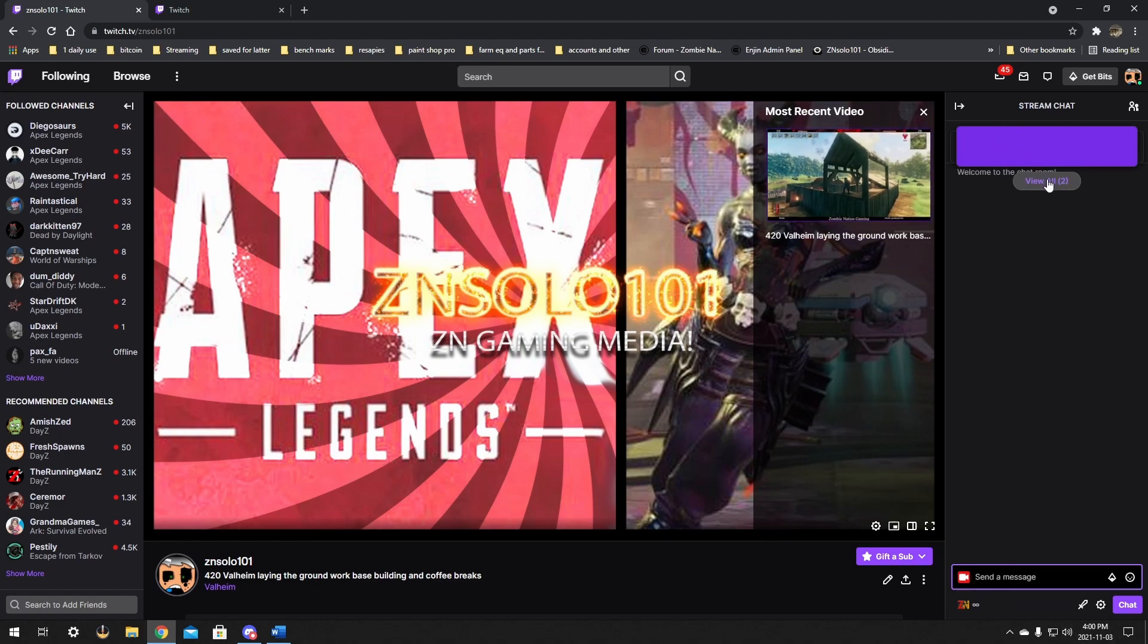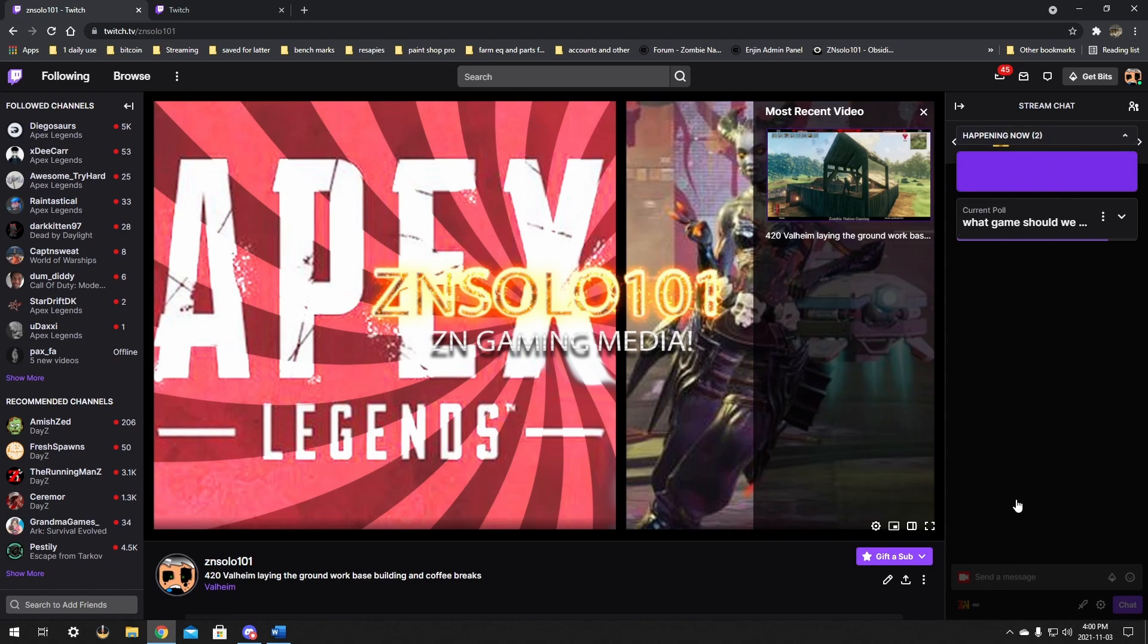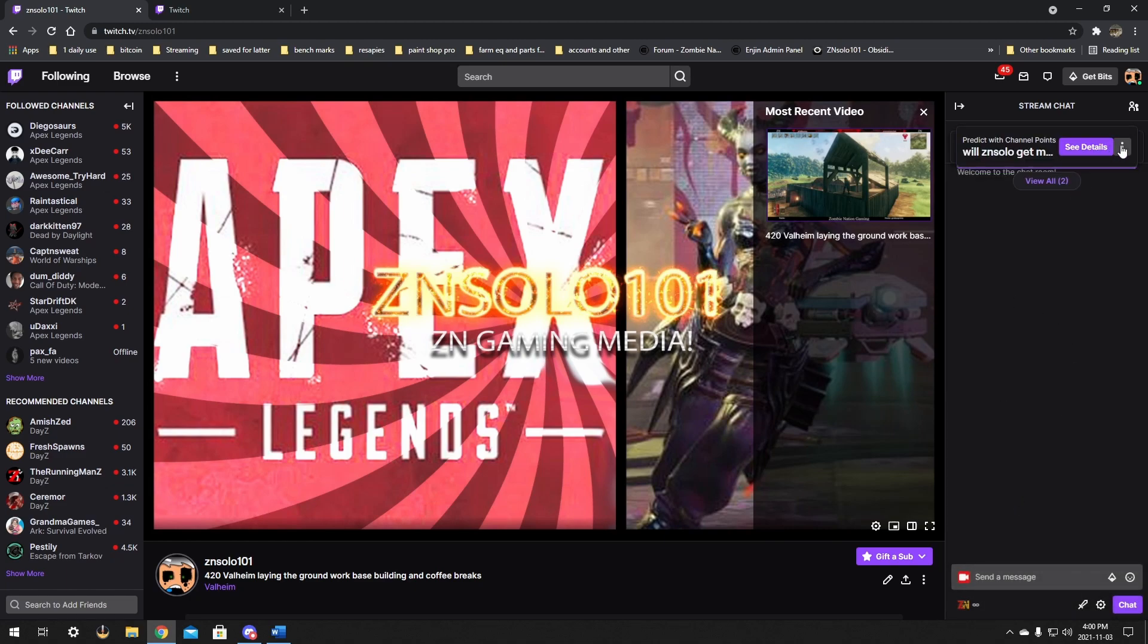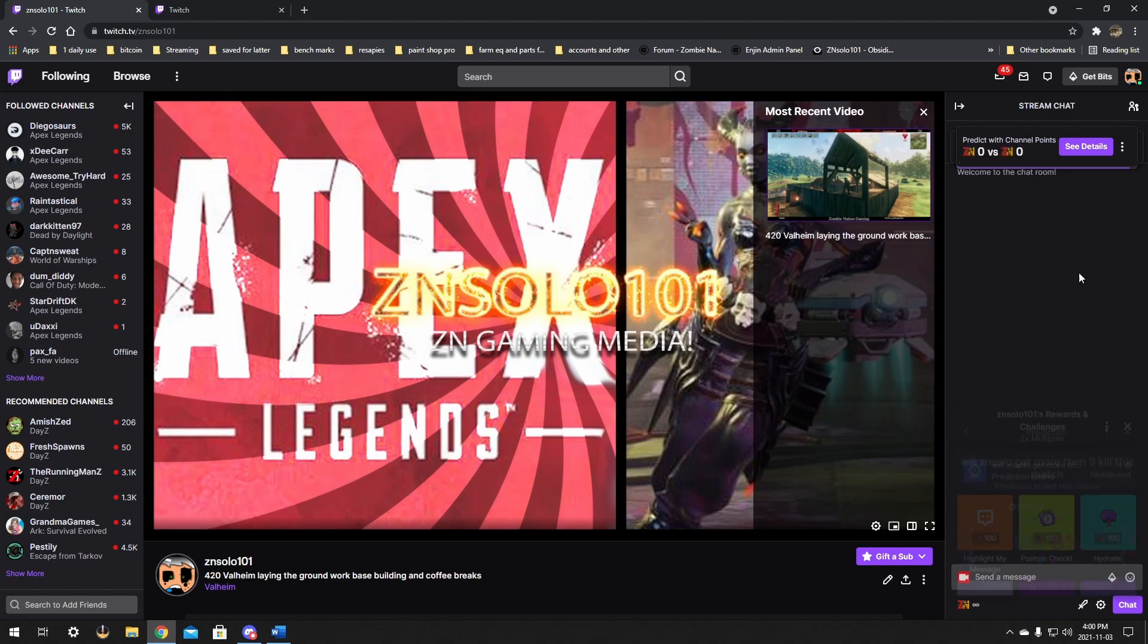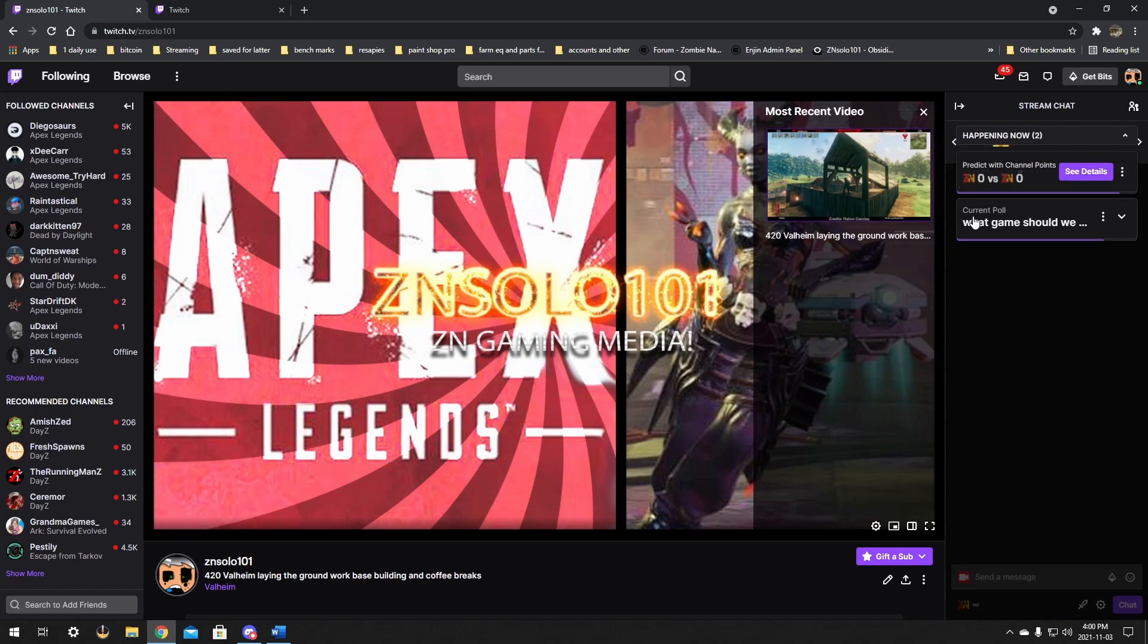All right, now all the people that won will come up with a little emblem beside their name that shows that they voted. And you can see the details and see who's the winner and stuff like that as well. And it will allow you to do both of these at the same time. You can have your poll and your prediction here.